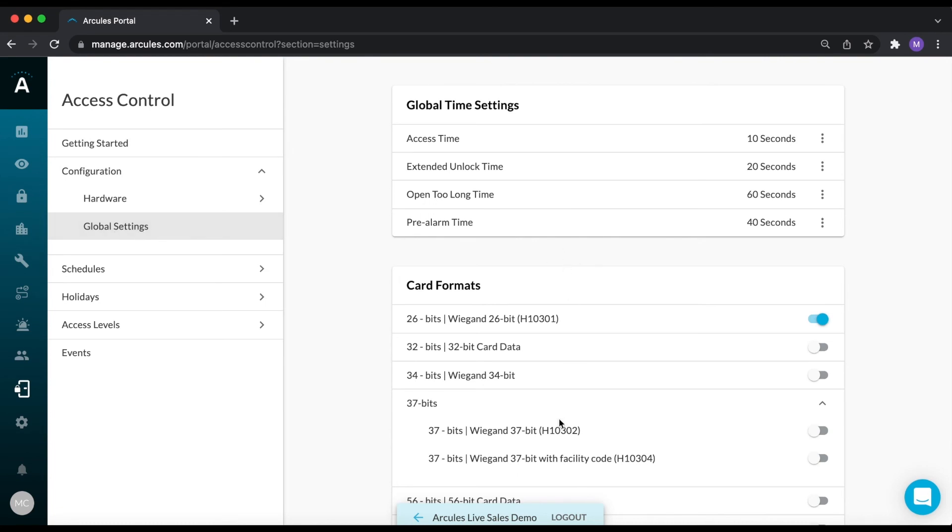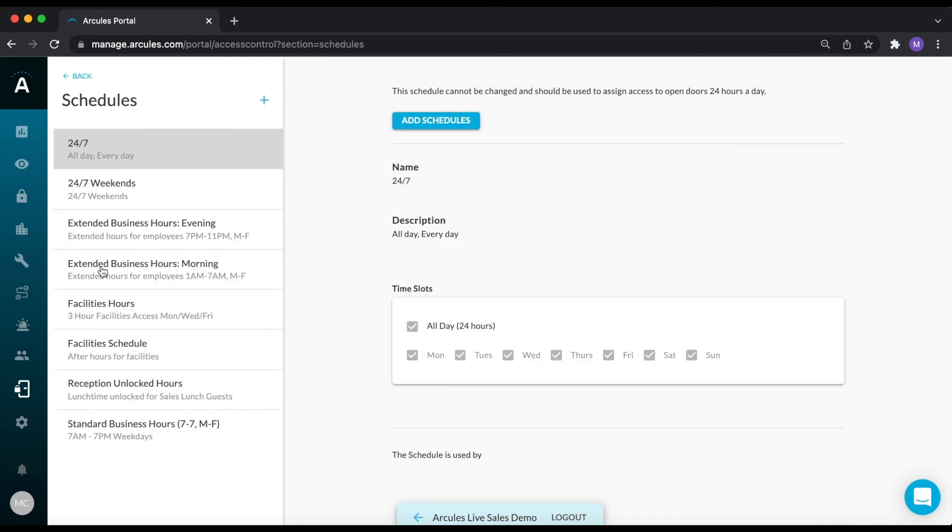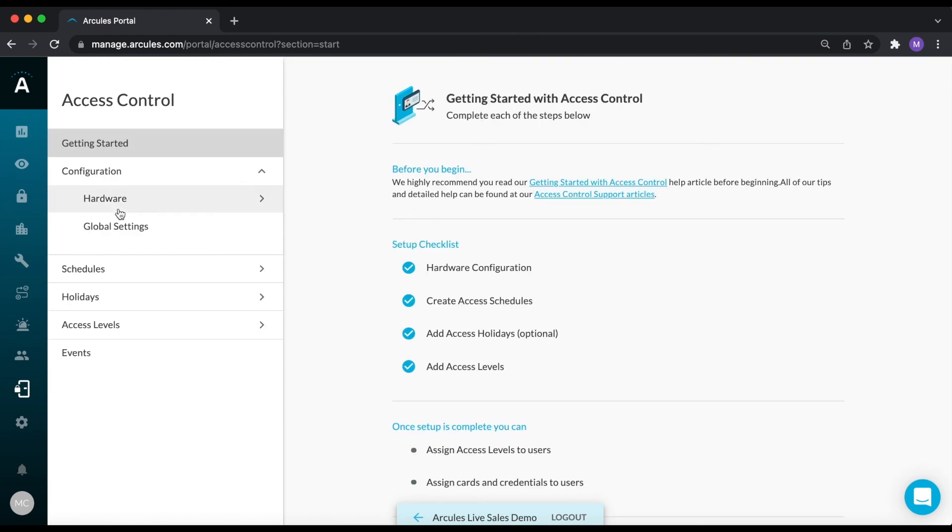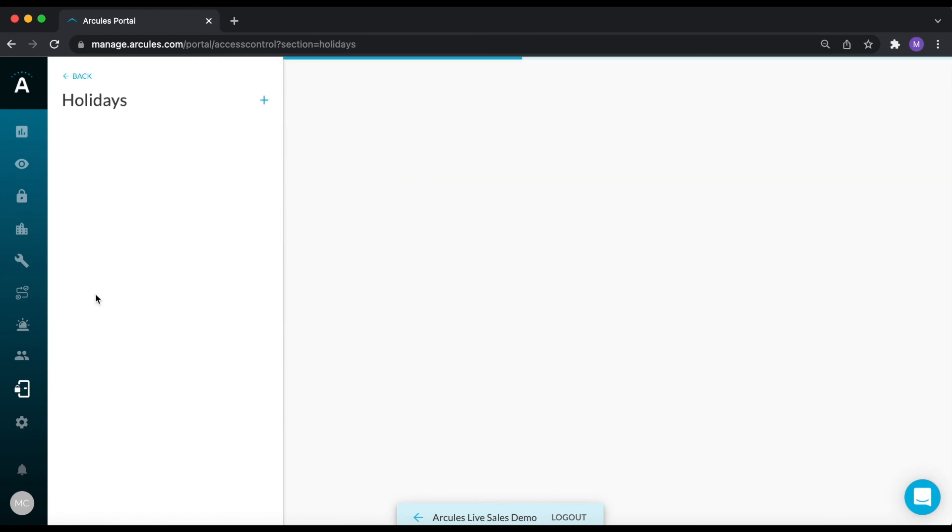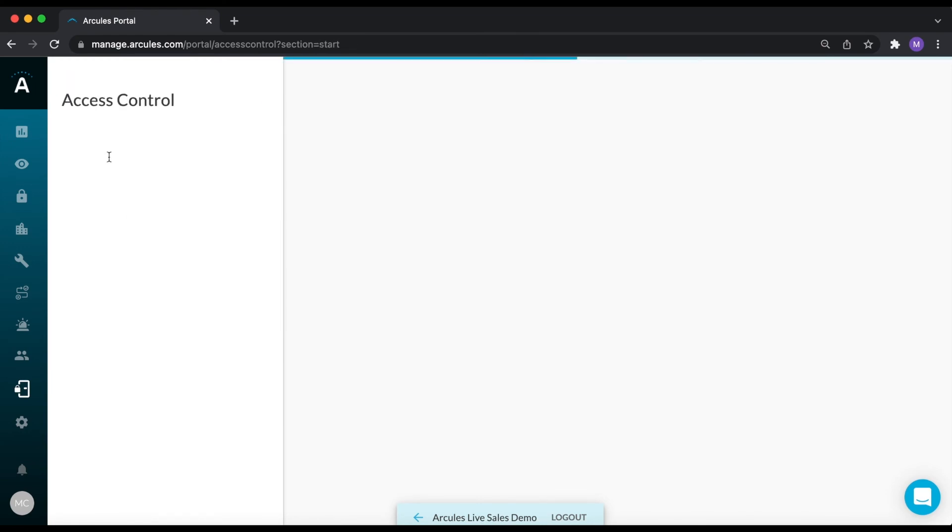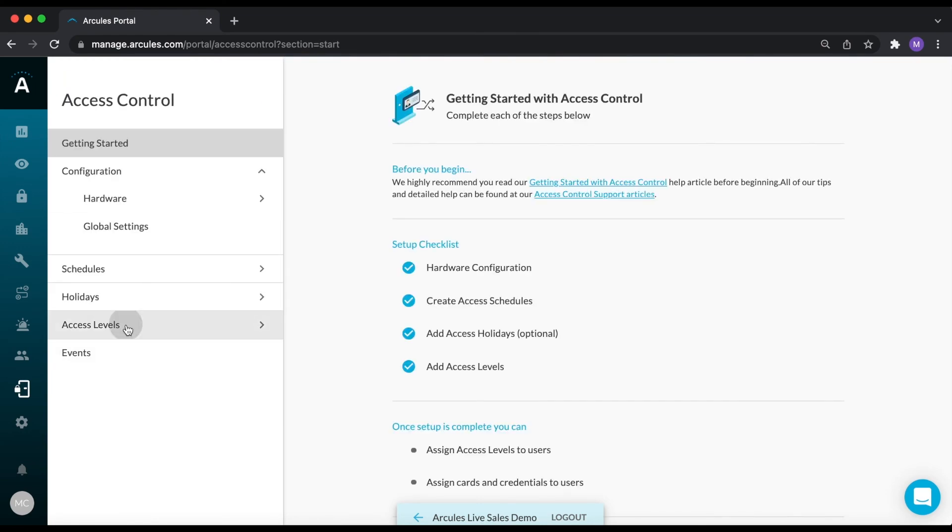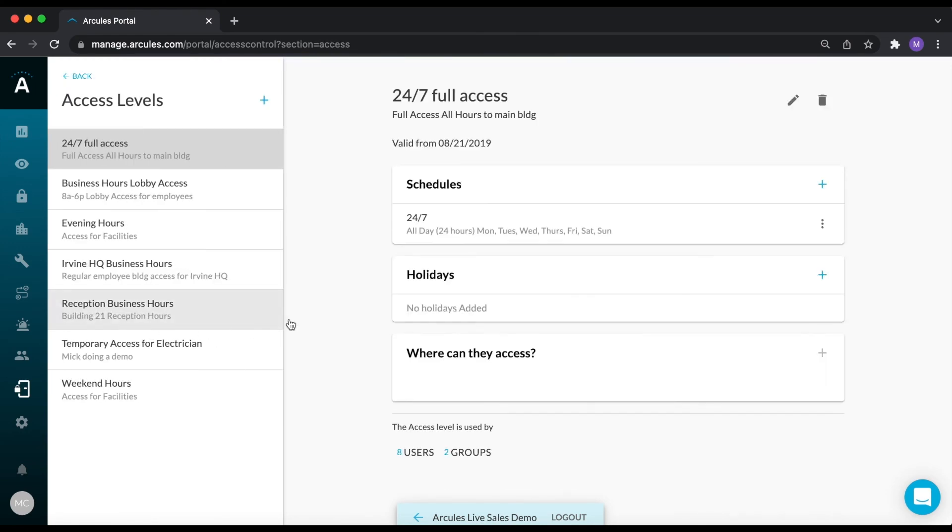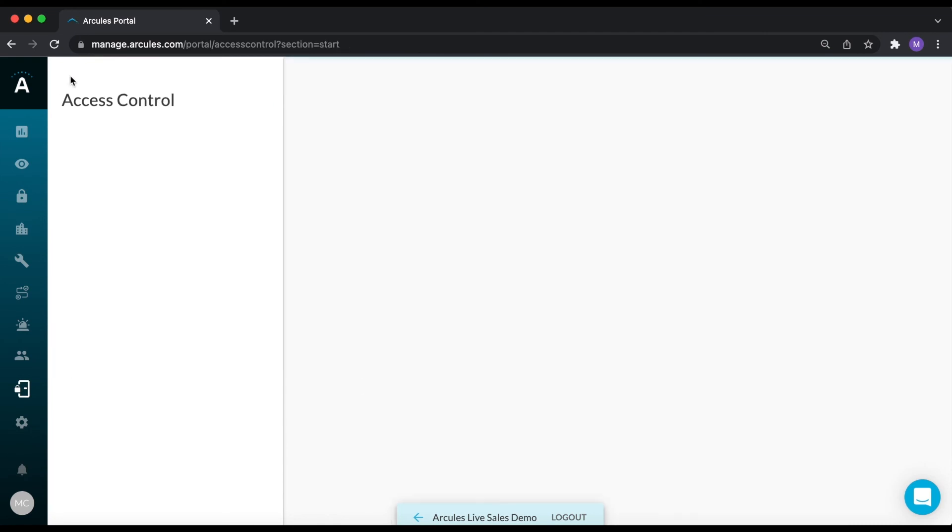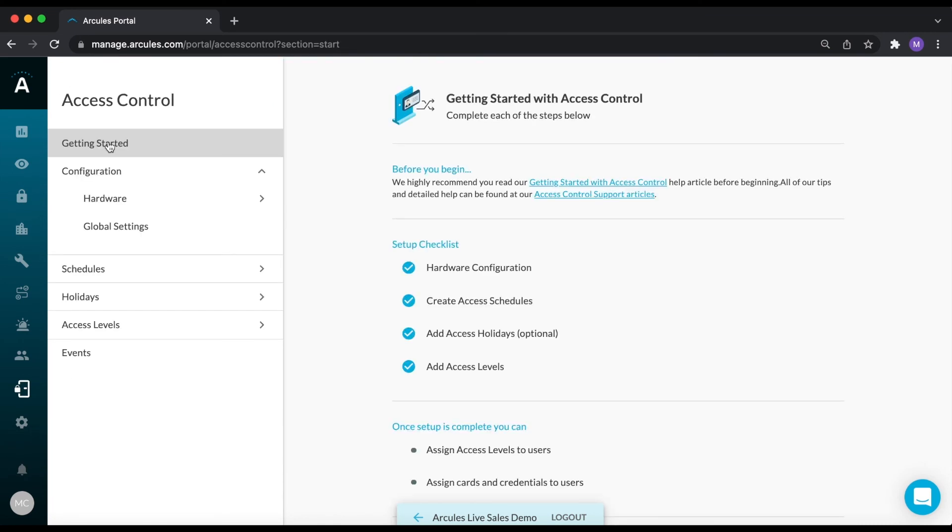You can specify card formats, create schedules and holidays, or create and edit access levels. Lastly, you can display every event that has been generated by the Access Control system.